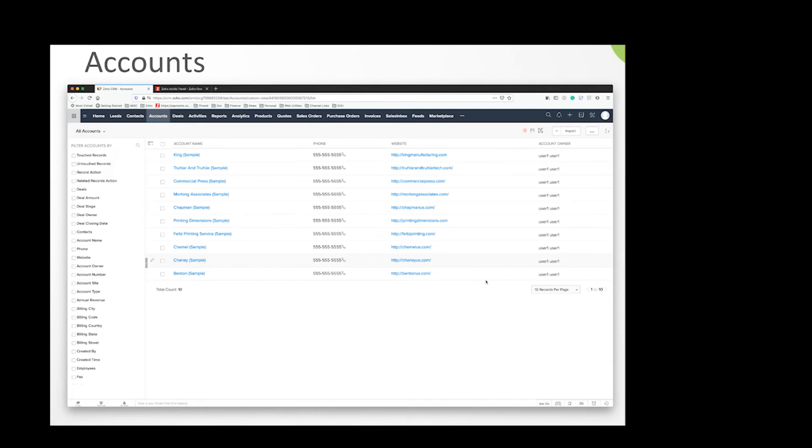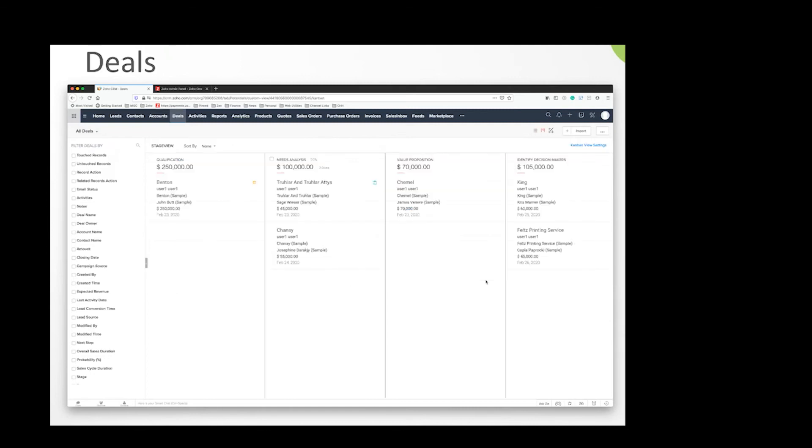These store the company information. You can have contacts nested under these accounts, and you can have multiple contacts for a single account. They define the top of the hierarchy with contacts underneath them and deals or opportunities underneath these accounts. This is basic stuff—we're laying down the foundation before getting into more nitty-gritty details.